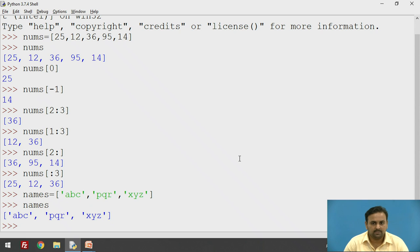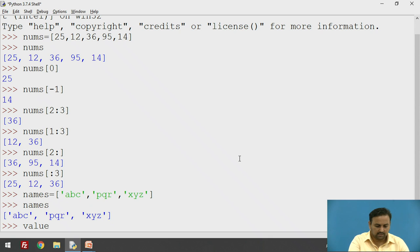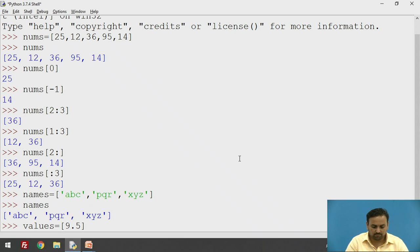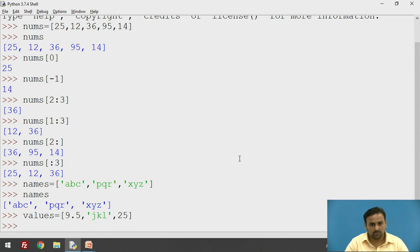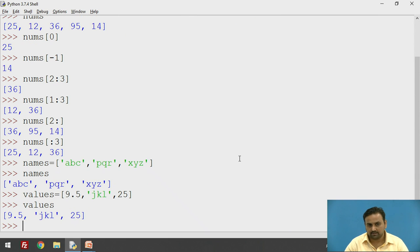It is not mandatory to have all similar types of data in a list. Let's verify this — I'll implement a list called `values` and pass a mixture of all data types: 9.5 (a float), the string 'jkl', and the integer 25. It works. As you can see the contents of `values`, multiple types of data are supported in a list.